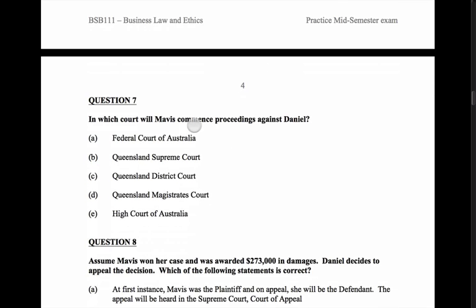Given these facts — an injury caused by Daniel doing something negligent — we've got a tort issue. Would it be in the Federal Court? No, the Federal Court is about things like immigration, IP, and consumer law. Would it be in the High Court? No — the first instance jurisdiction of the High Court is constitutional issues. So that leaves us with the Supreme Court, the District Court, and the Magistrates Court.